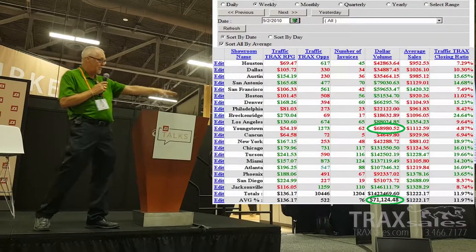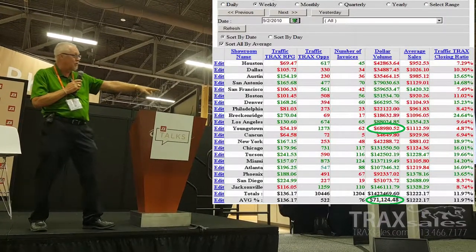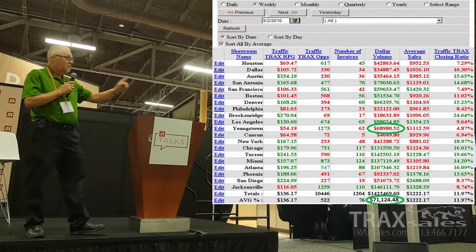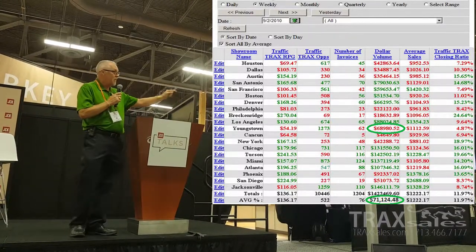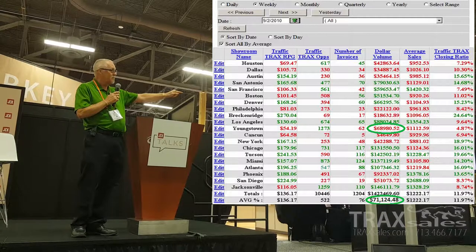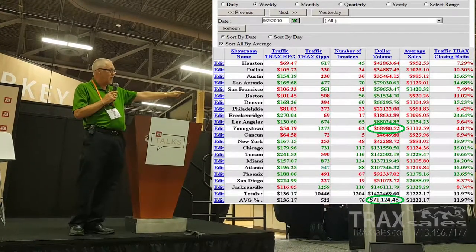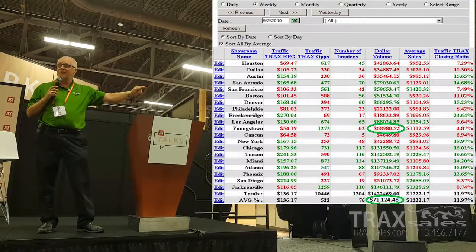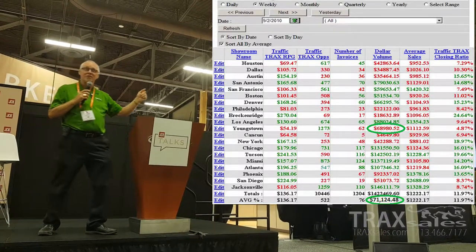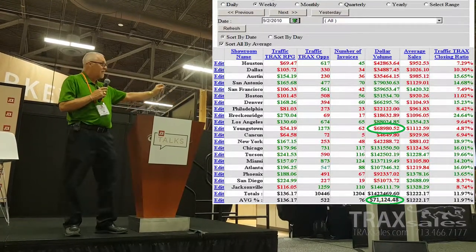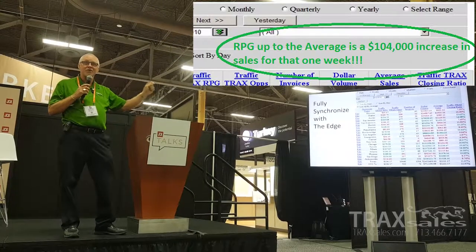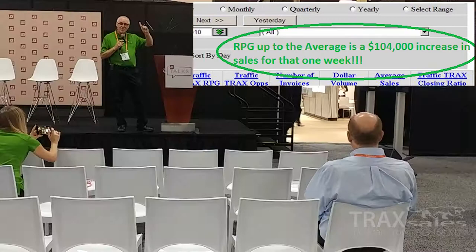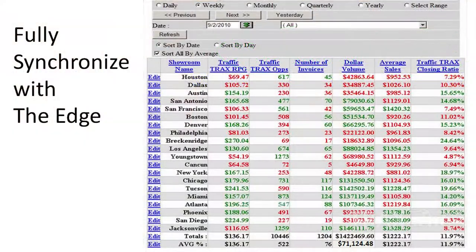The owner never really worried about Youngstown because they were always in the middle of the pack — their sales volume was always right at the average of $71,000 per store; they're at $68,000 in this example for the week. But if you successfully bring Youngstown from $54 up to the company average, assuming traffic stays the same, that represents a $104,000 increase in sales for just that one week. This company is losing millions of dollars because they weren't measuring customer traffic.